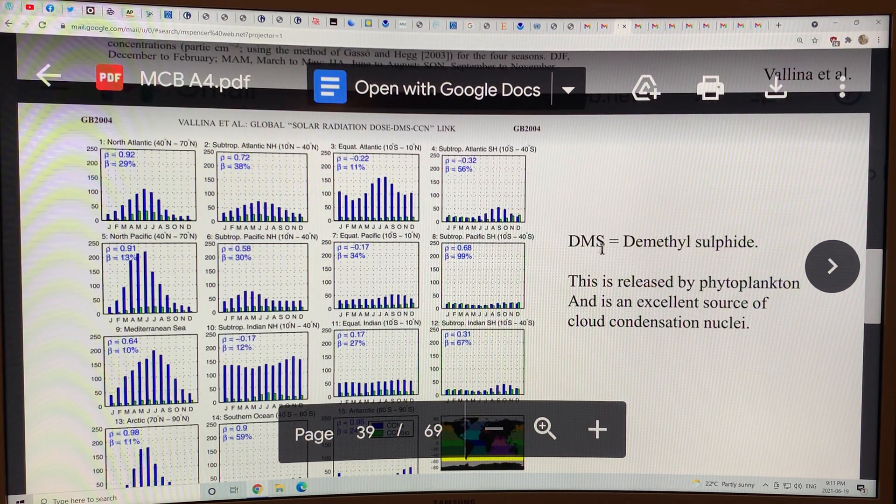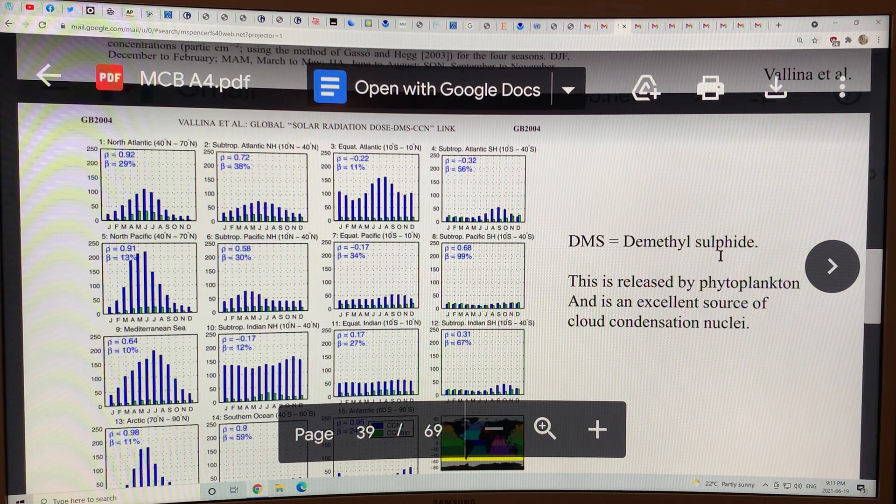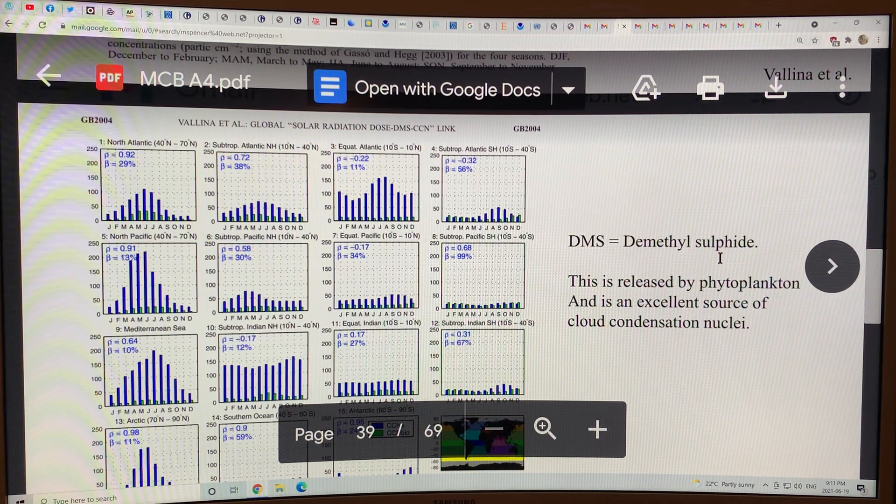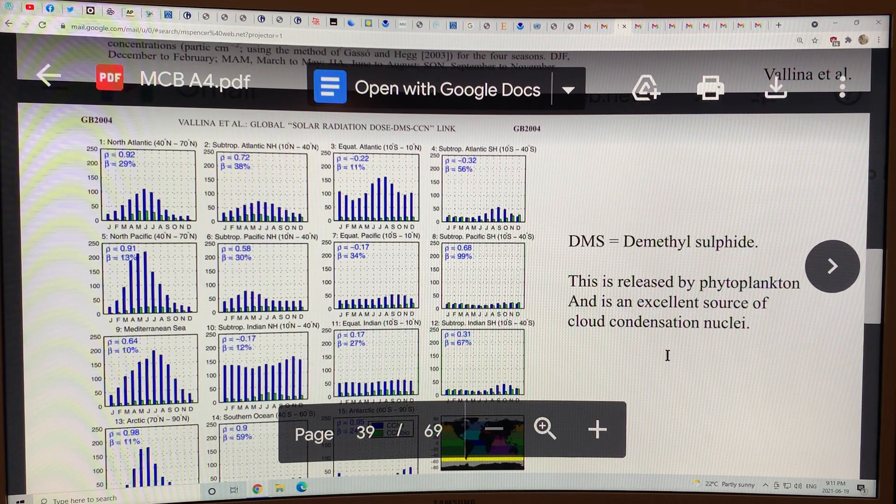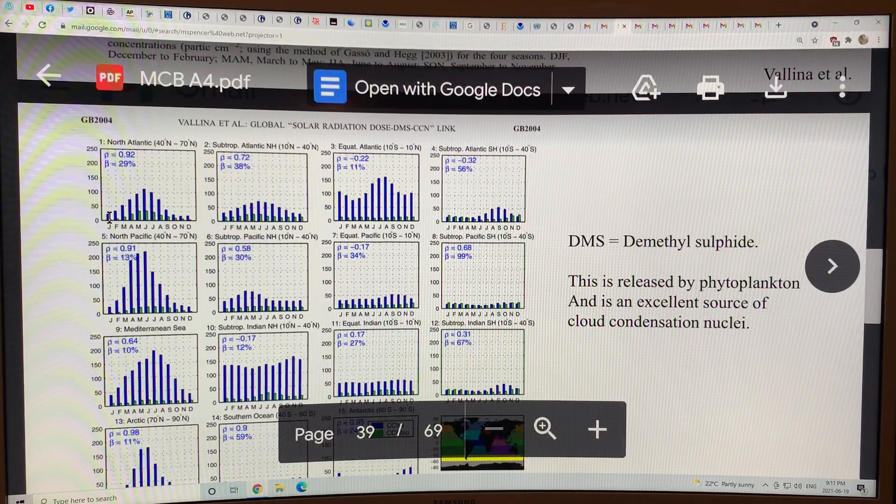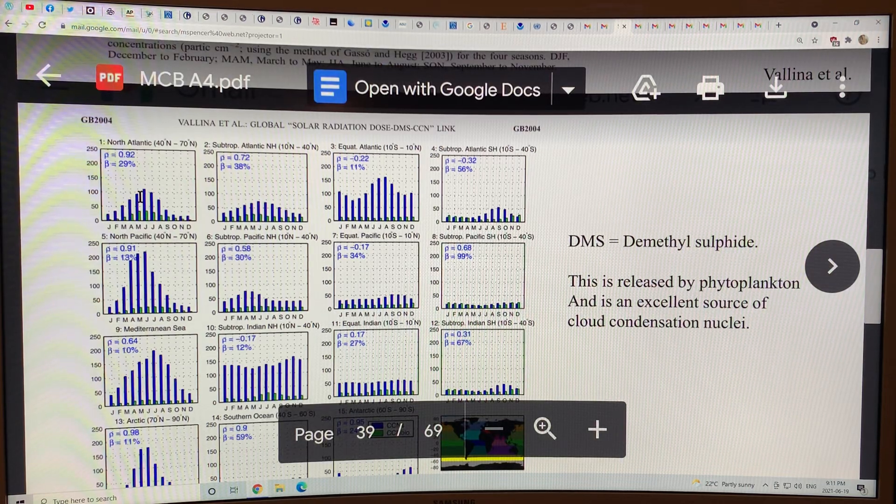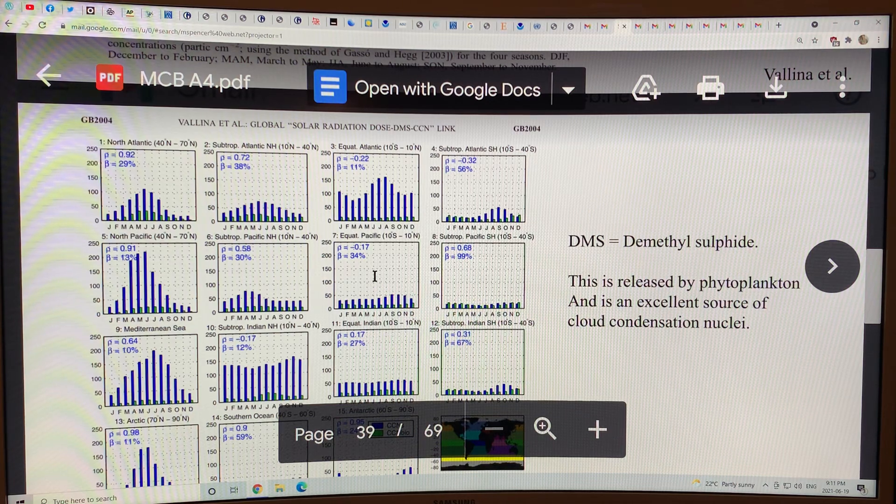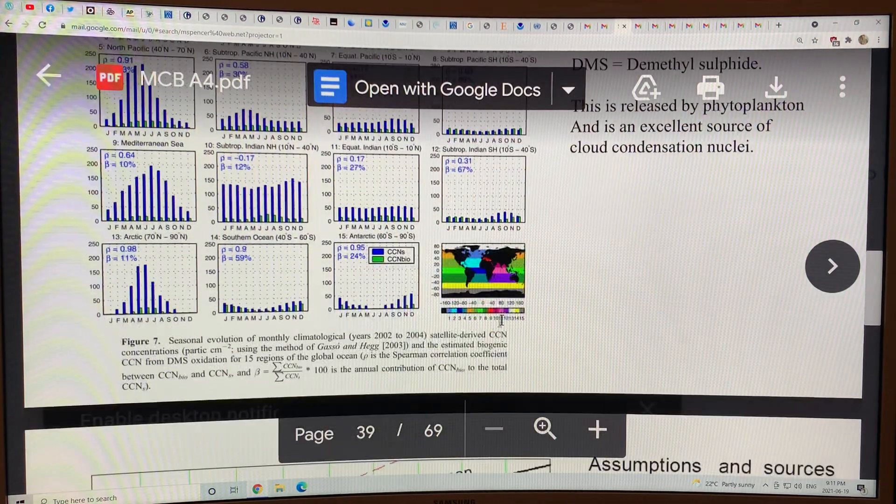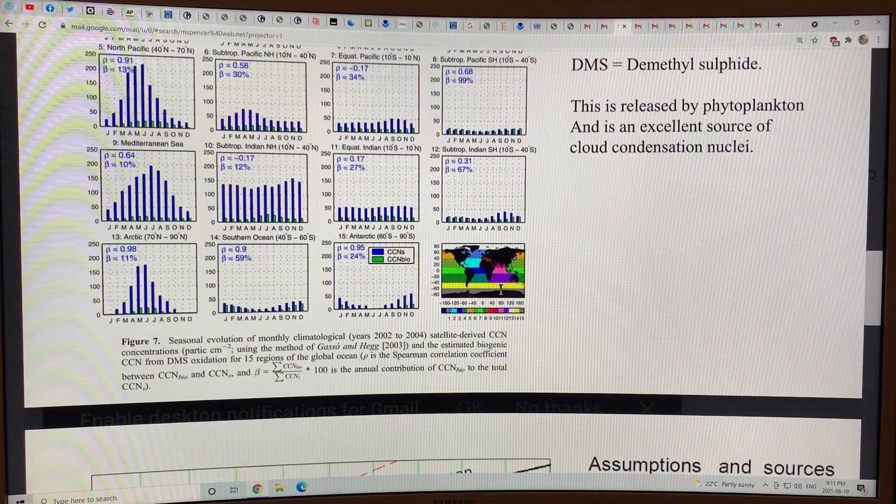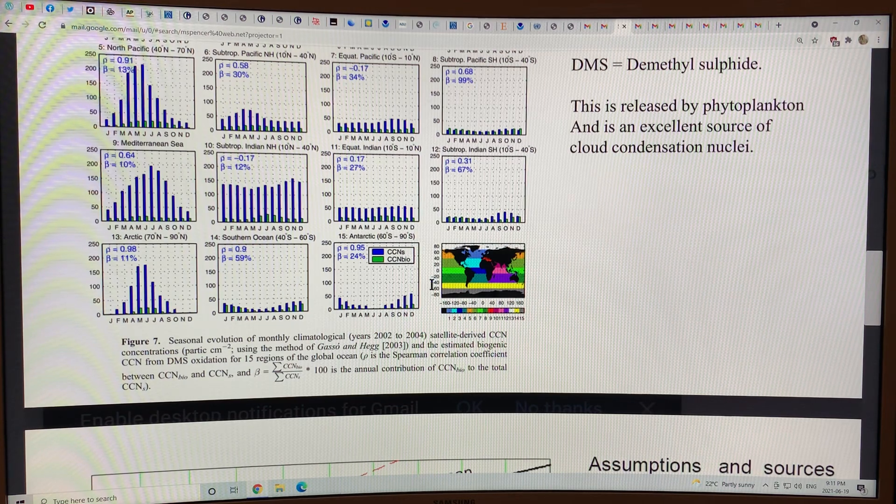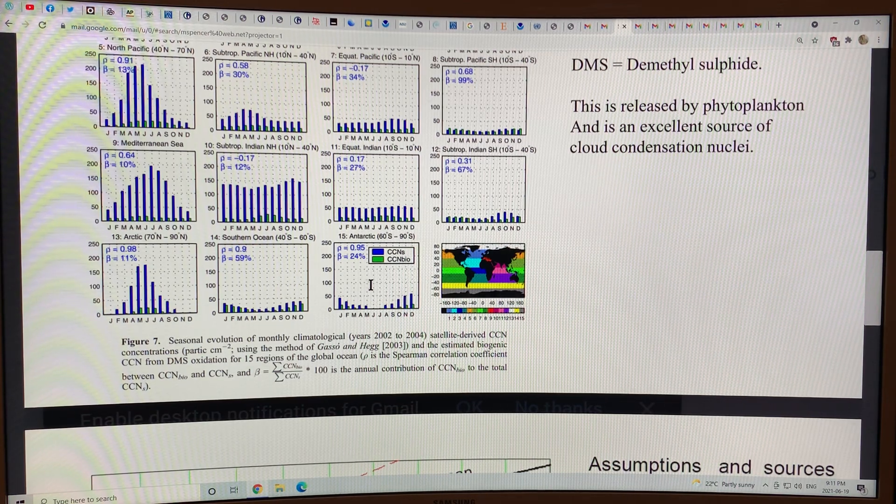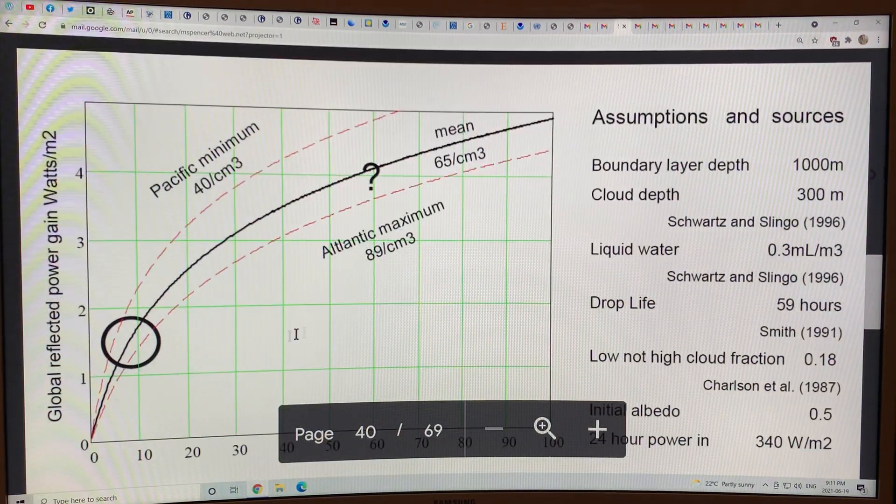This is dimethyl sulfide, which is particles that are released by phytoplankton that are an excellent source of cloud condensation nuclei. And this is the nuclei concentrations per cubic meter throughout the year at various locations of the ocean. We can divide the ocean into different regions, and each of these numbers correspond to the graph. We can have a rough idea as to where we want to position these ships.